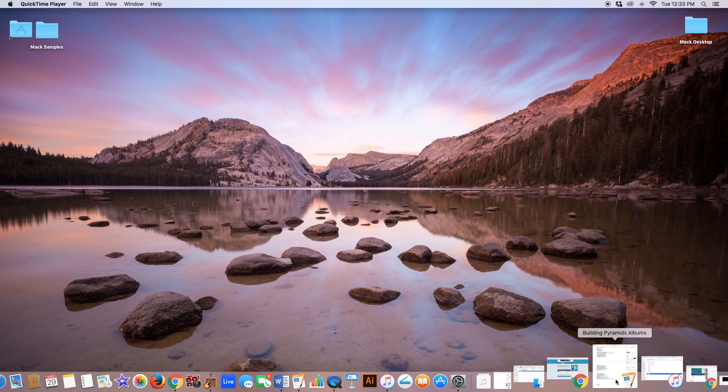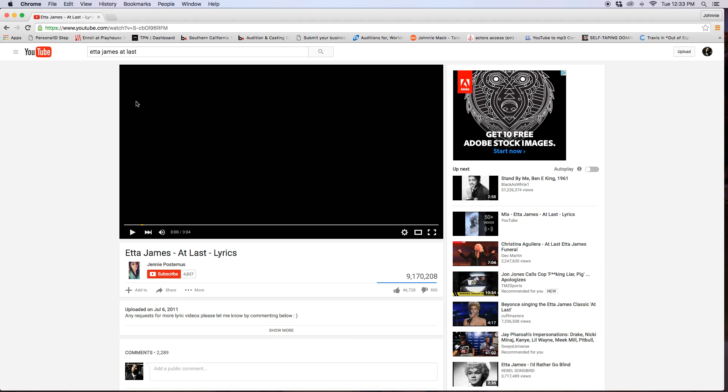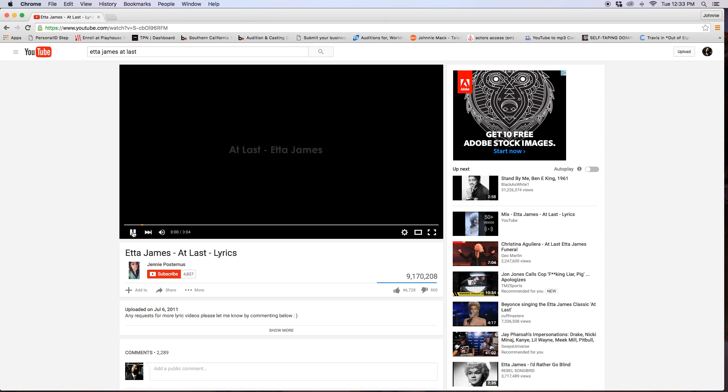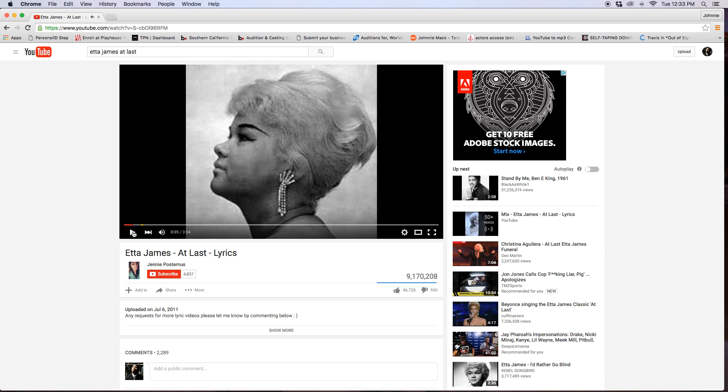So this is how I do it. I want to go to YouTube, I want to find a video that I want to do, and I've chosen Etta James at last. That's what I want to do.